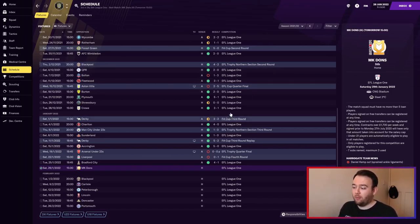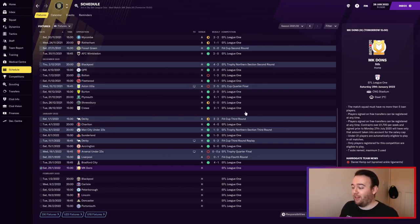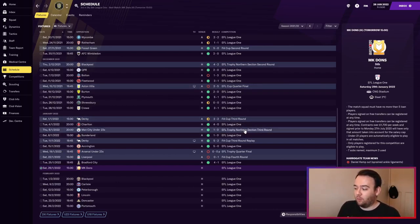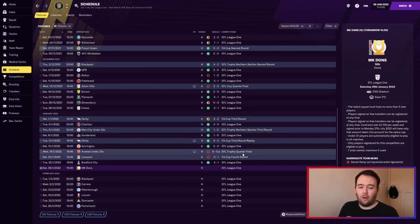We did really well in all the cup competitions this year. We got to the EFL Cup quarter-final as you saw in the last episode, and we got to the EFL Trophy quarterfinals as well - we lost to Arsenal Under-23s on penalties.